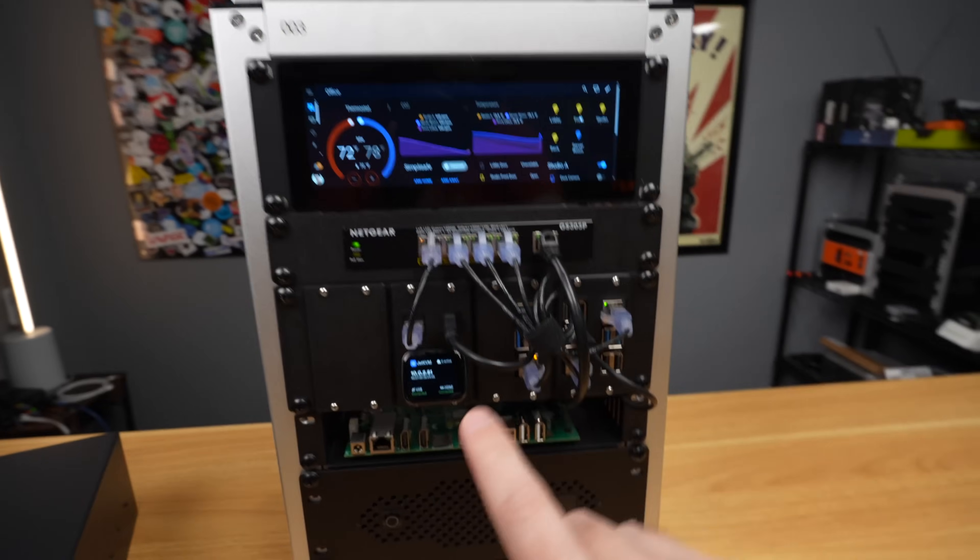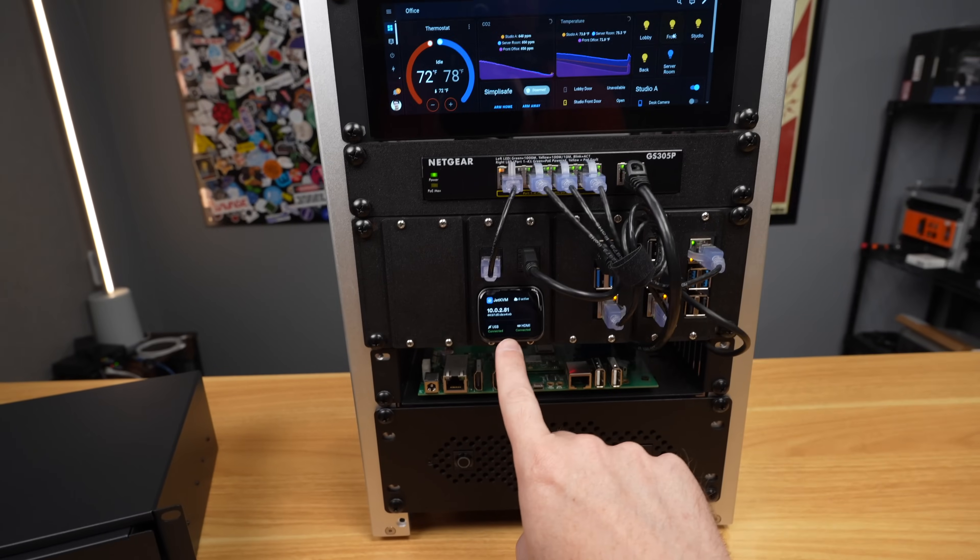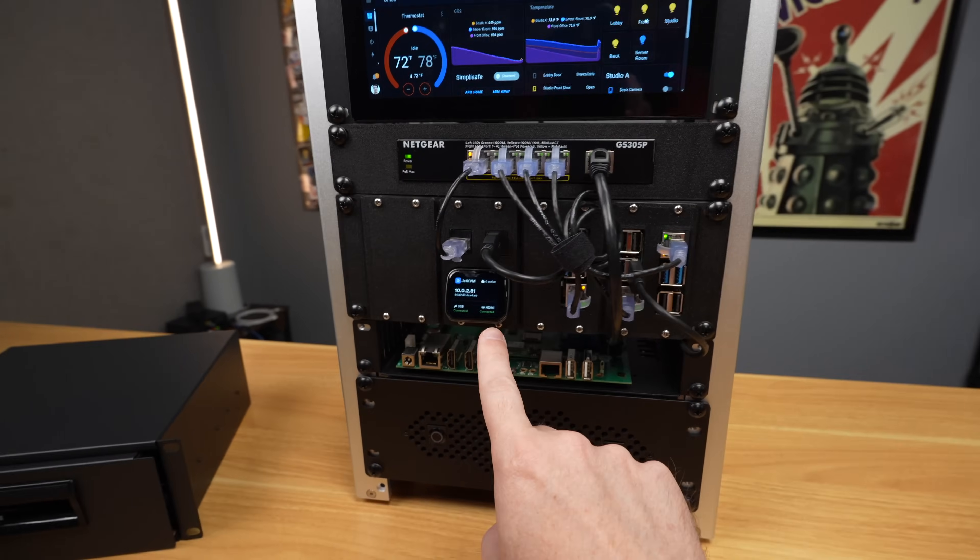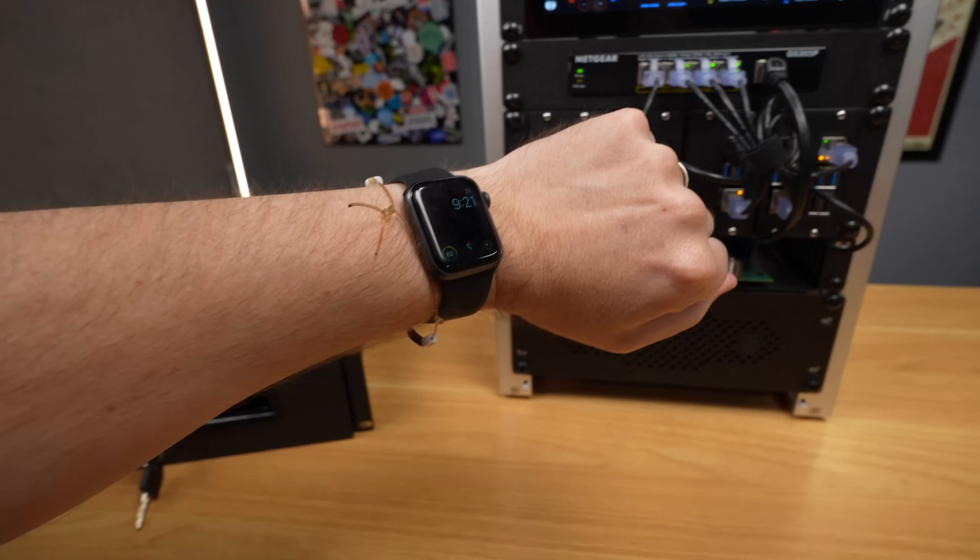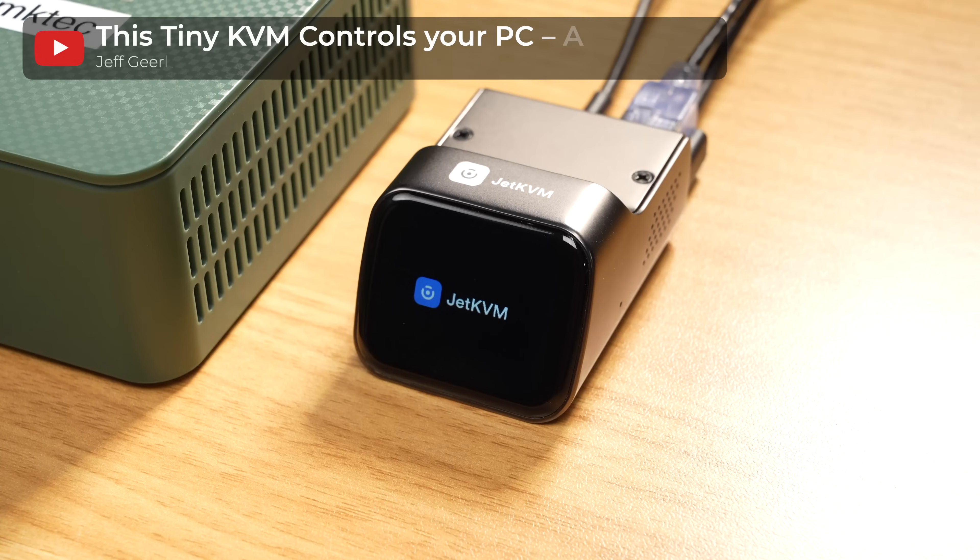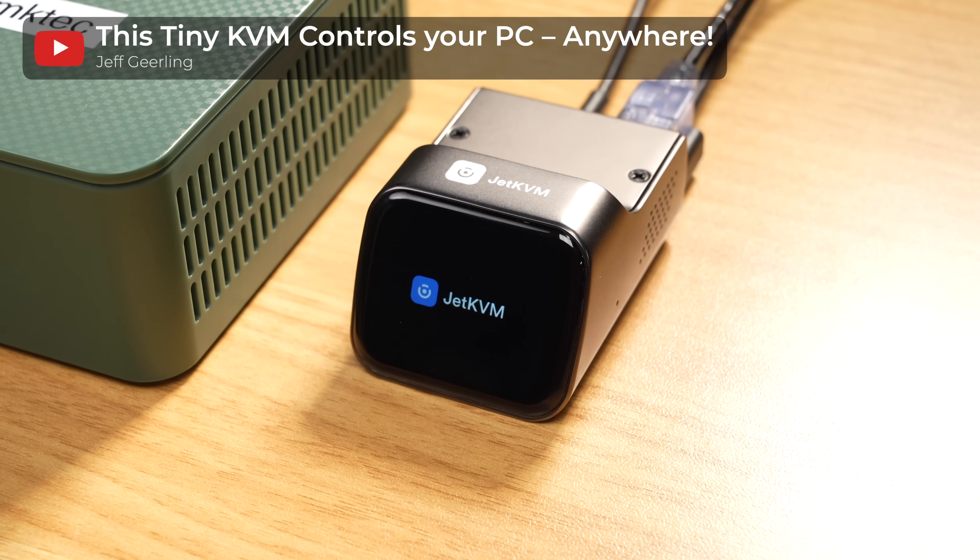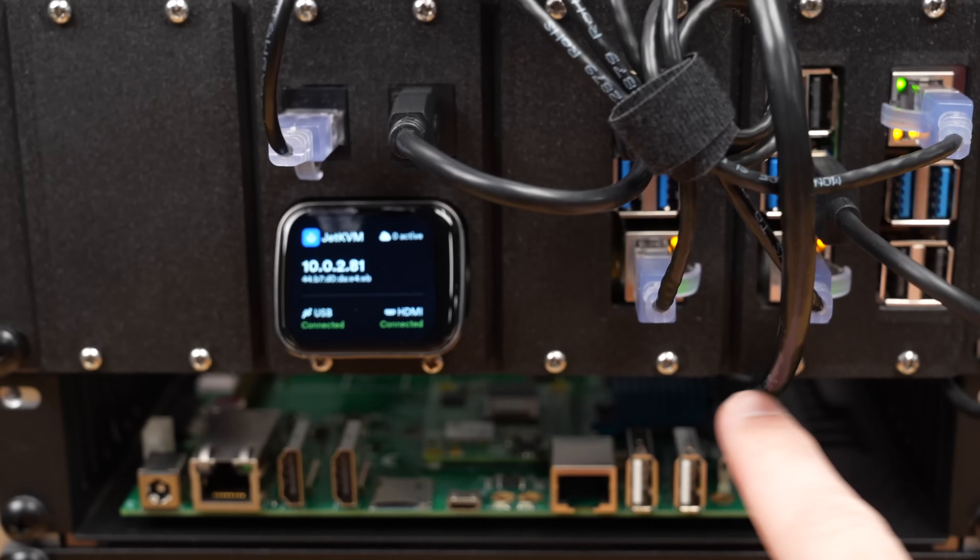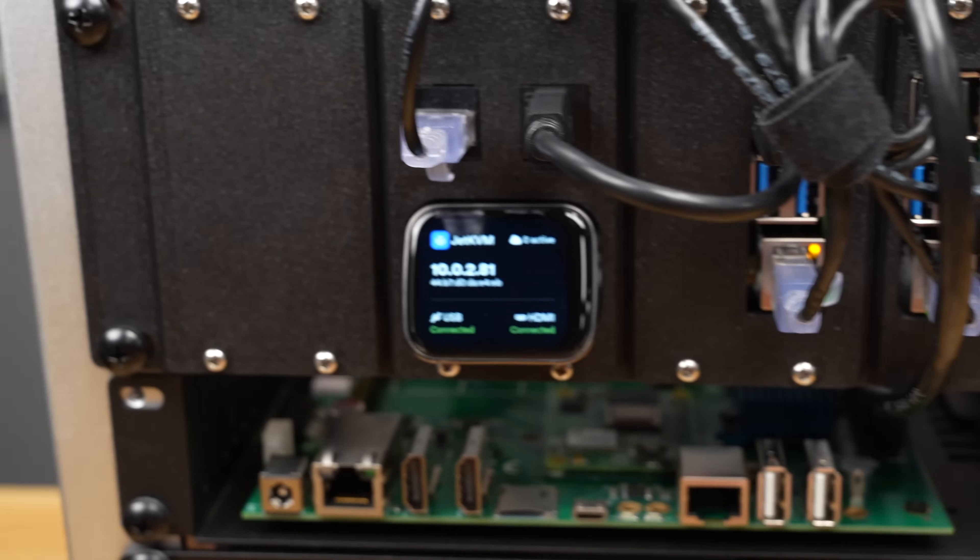But anyway, back to here. This is not an Apple Watch, despite what it looks like. This is an Apple Watch. That is called the Jet KVM. I have a video going over the Jet KVM. I'm not going to talk about it here.